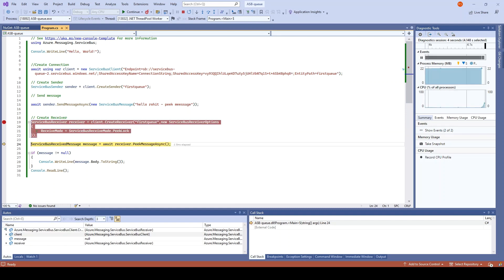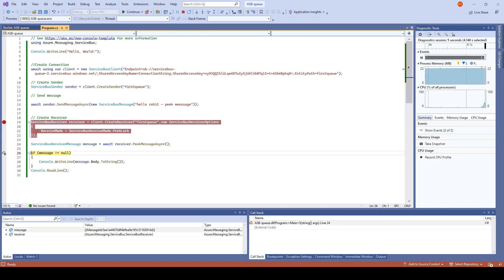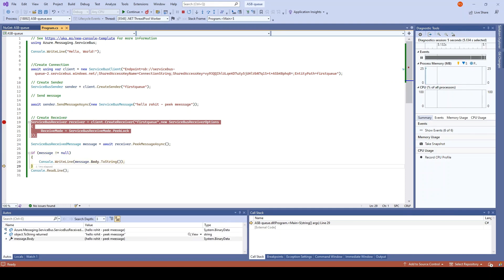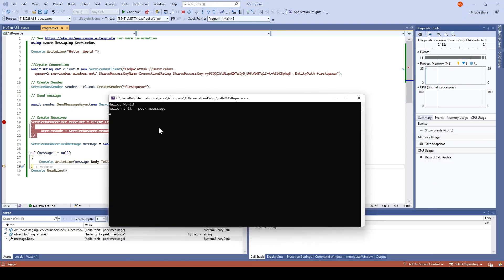I will go back to the code and I'll try to peek the same from there. Press F10 and it is going to peek that message. Yes, message is not null and it has successfully peeked this.